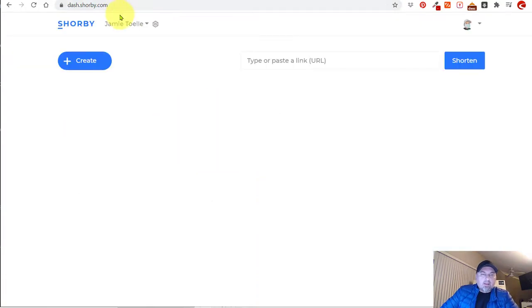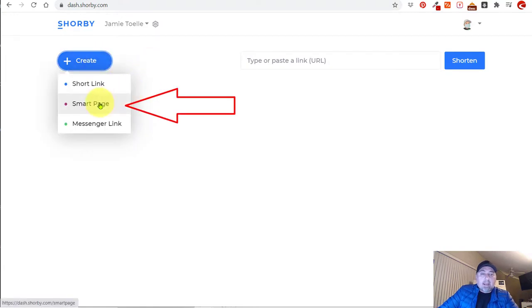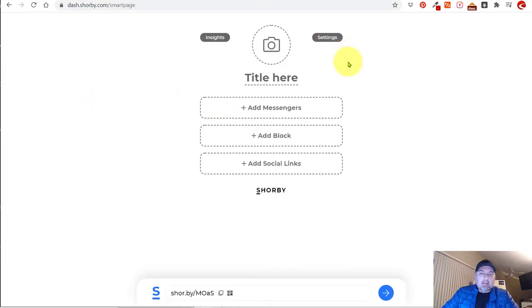So when you first log in to Shorby, you can create your new project. I'm going to create a page because I want to add this link to my Instagram. So let's create a page and here is the blank template.